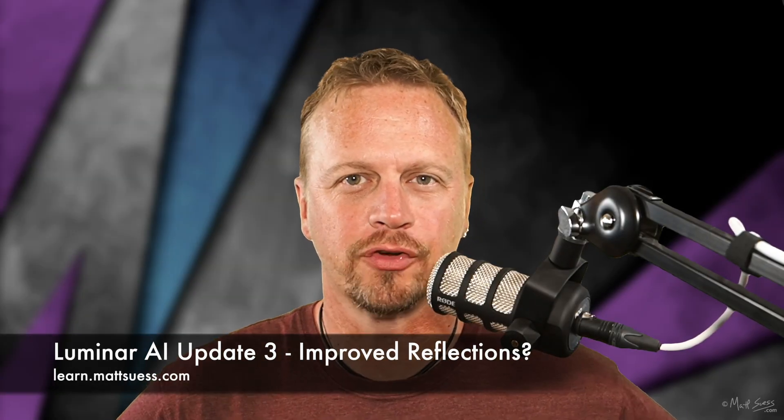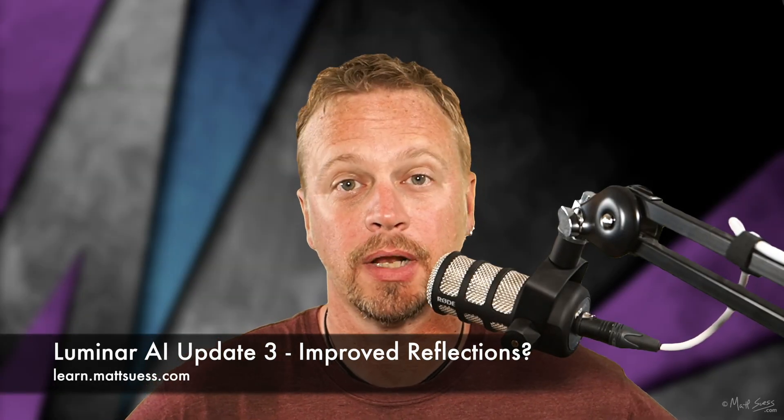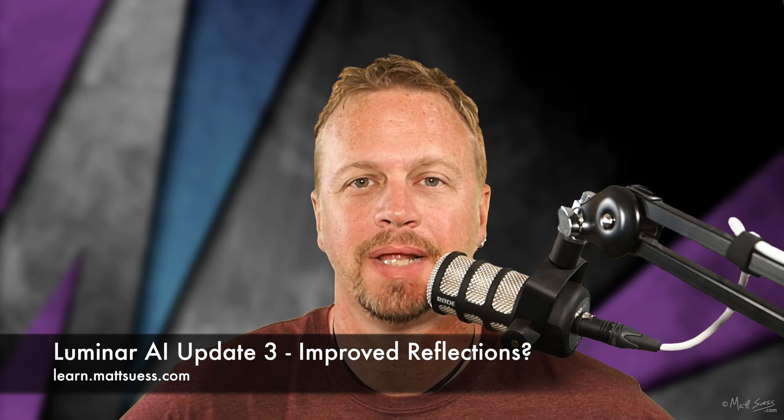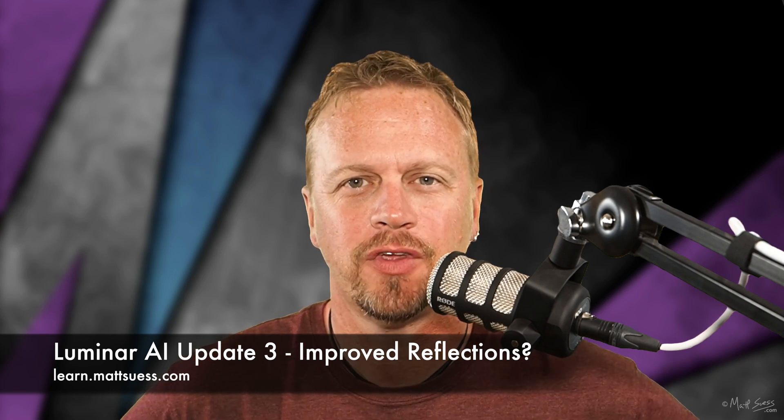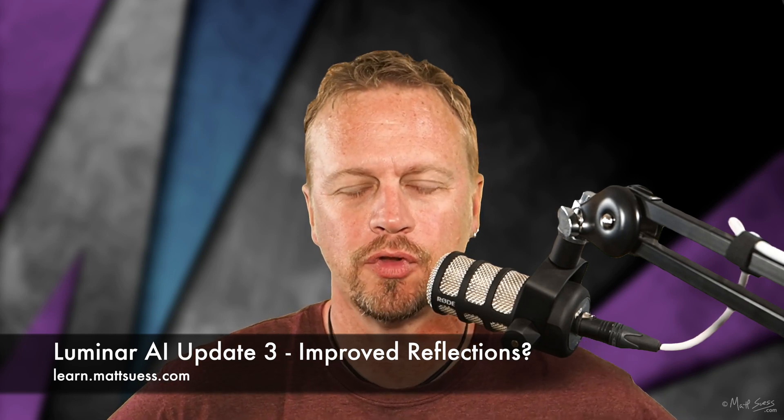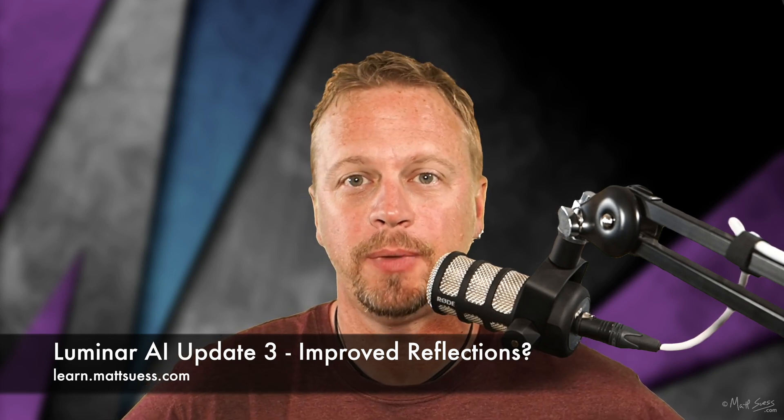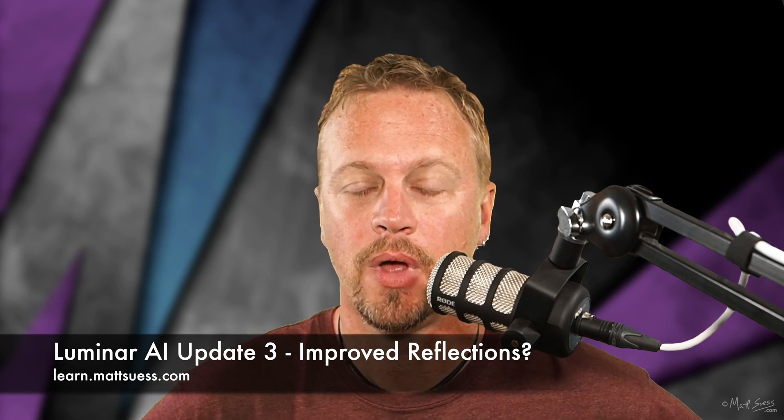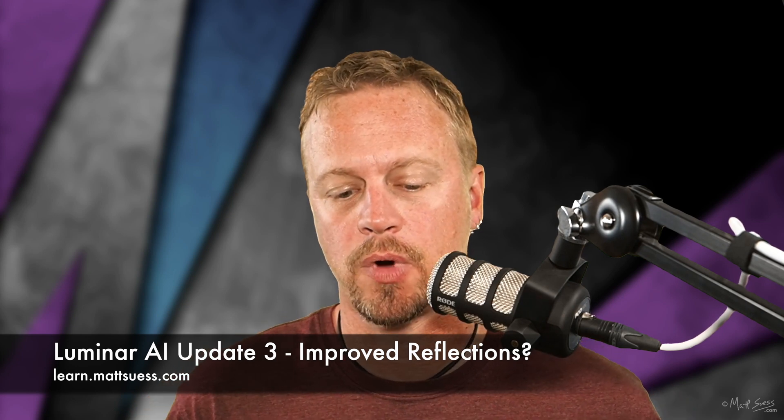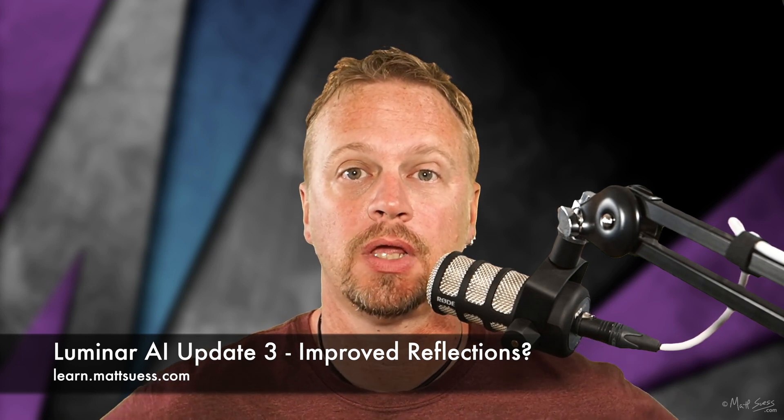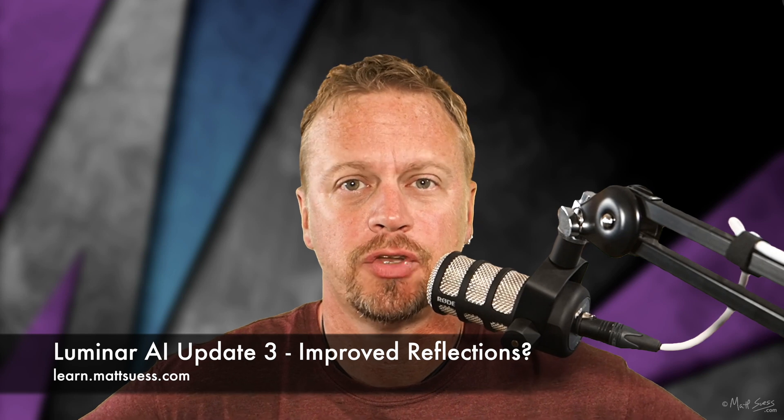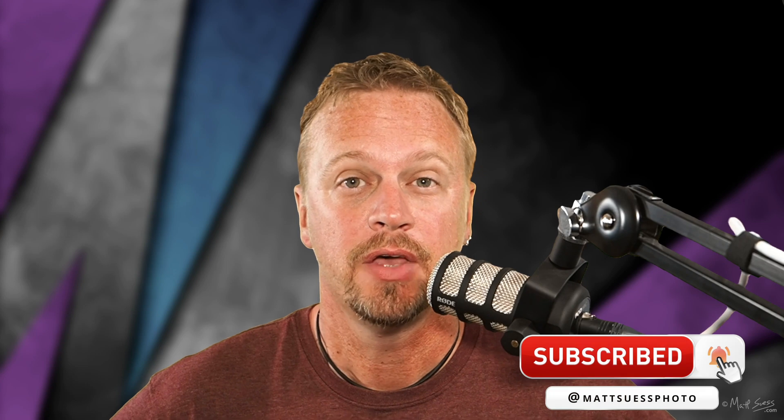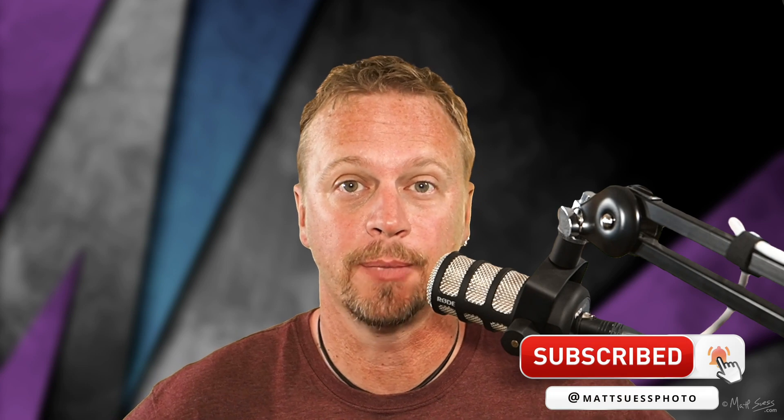Hello, my name is Matt Seuss. I'm a fine art landscape and nature photographer and Olympus educator up here in Bozeman, Montana. Today we're going to be taking a look at Skylum's Luminar AI update number three that just came out, and we're going to be taking a close look in particular about the changes that they've made to sky replacement, the enhancements that they've made to it since update number two.